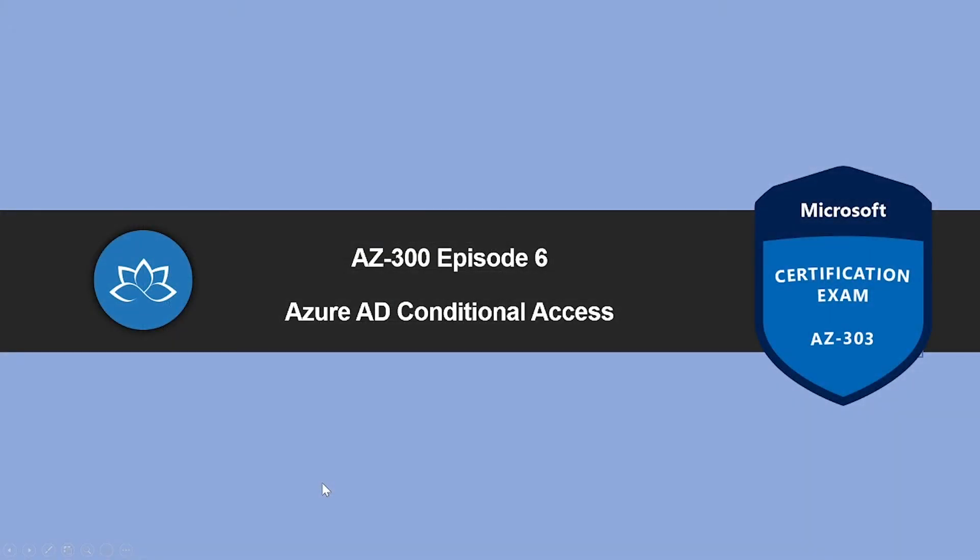That concludes this episode. In the next episode, we are going to learn about Azure AD Conditional Access. I will see you in the next one. Until then, take care.